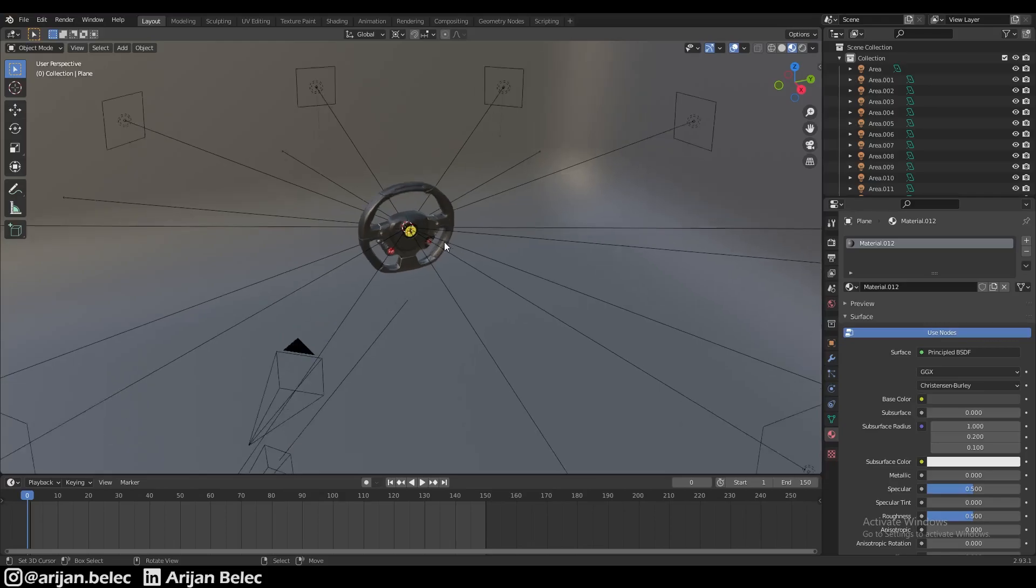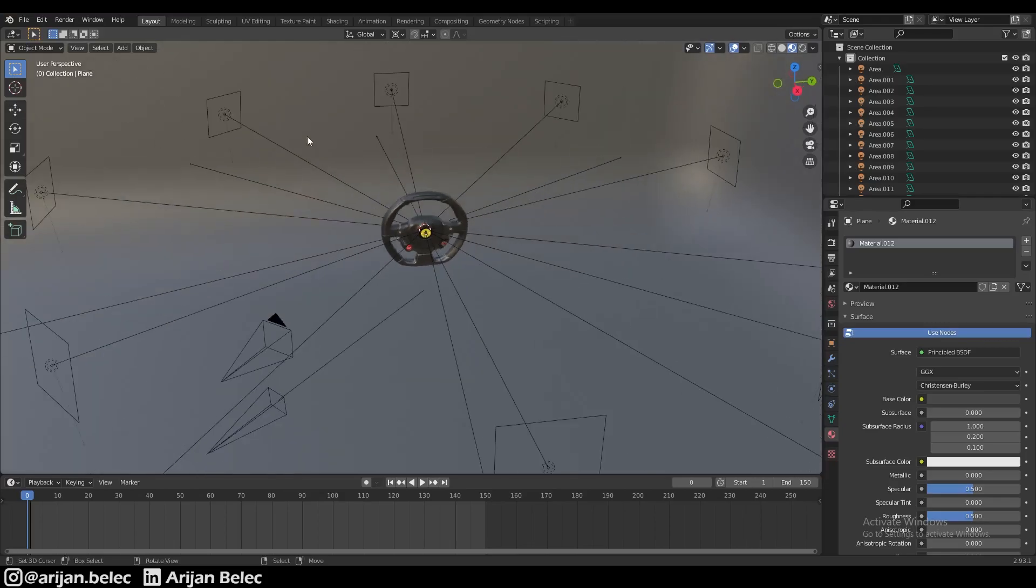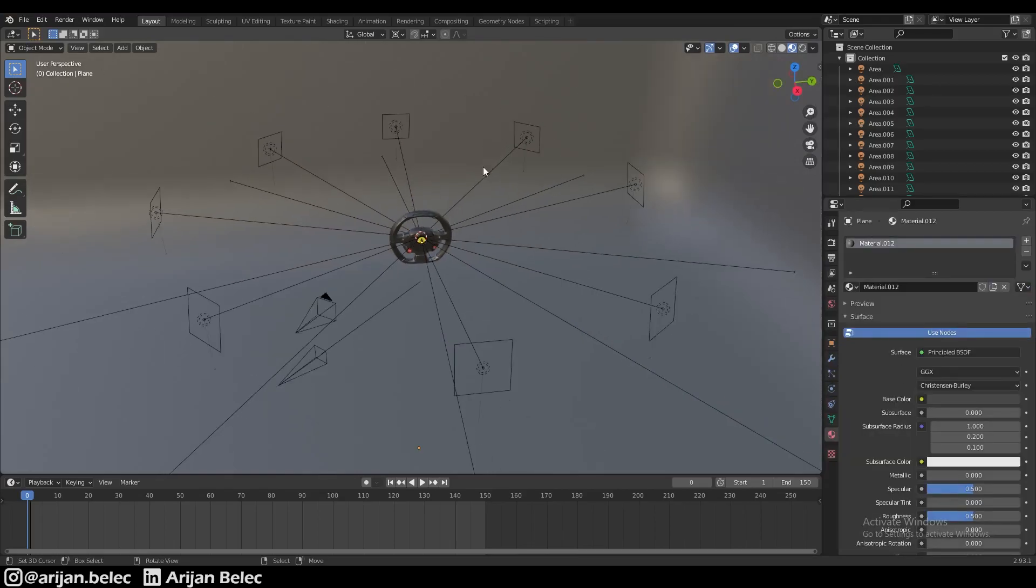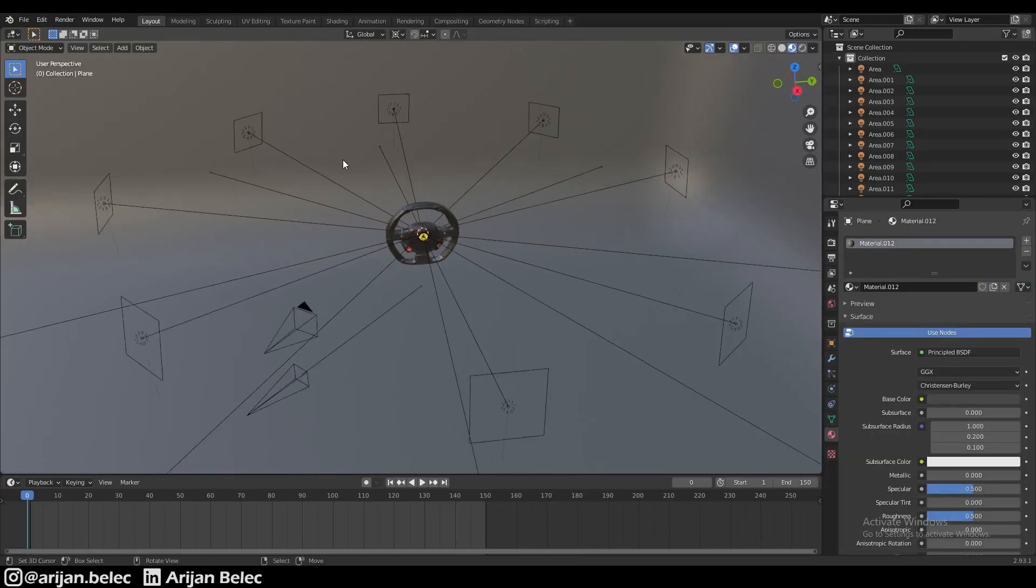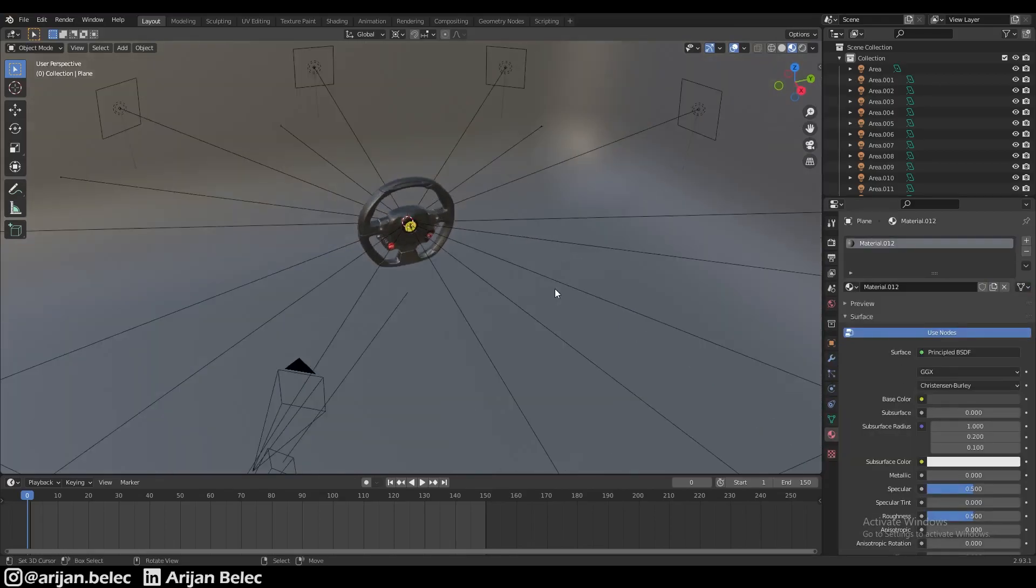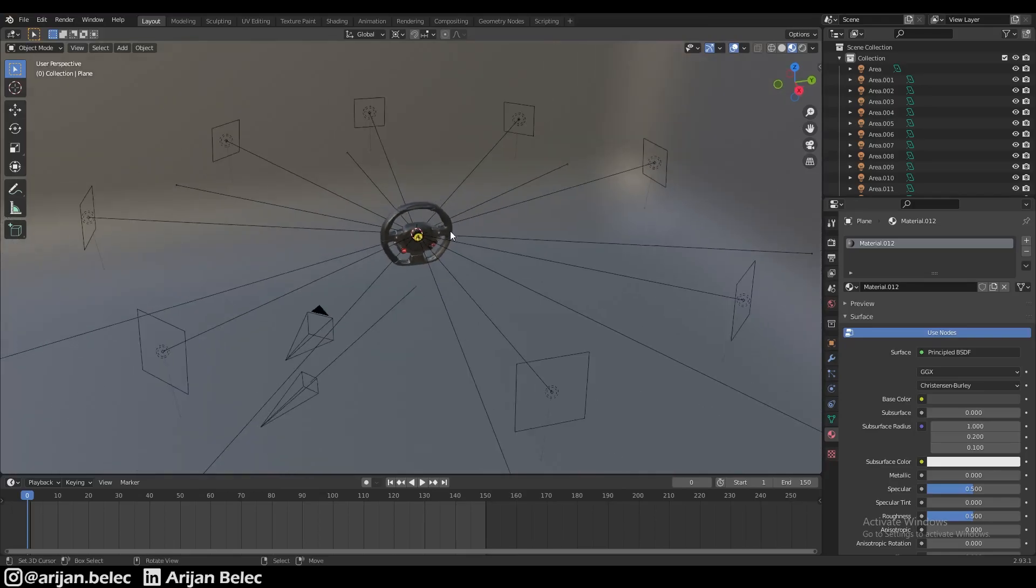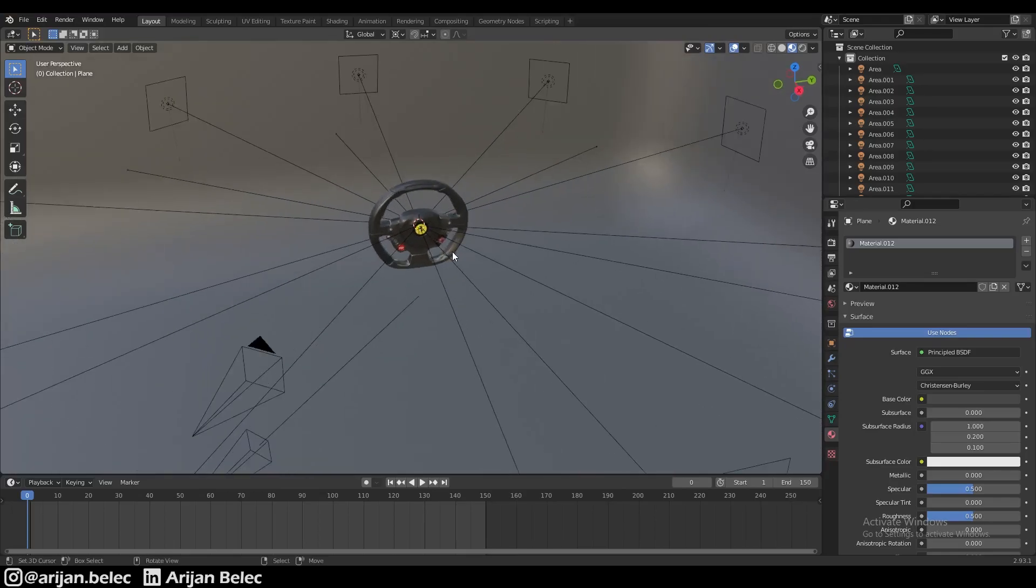The idea here is that instead of using area lights, we're going to create planes or objects which have an emission material on them, and that's going to produce the lighting for the scene in Cycles.